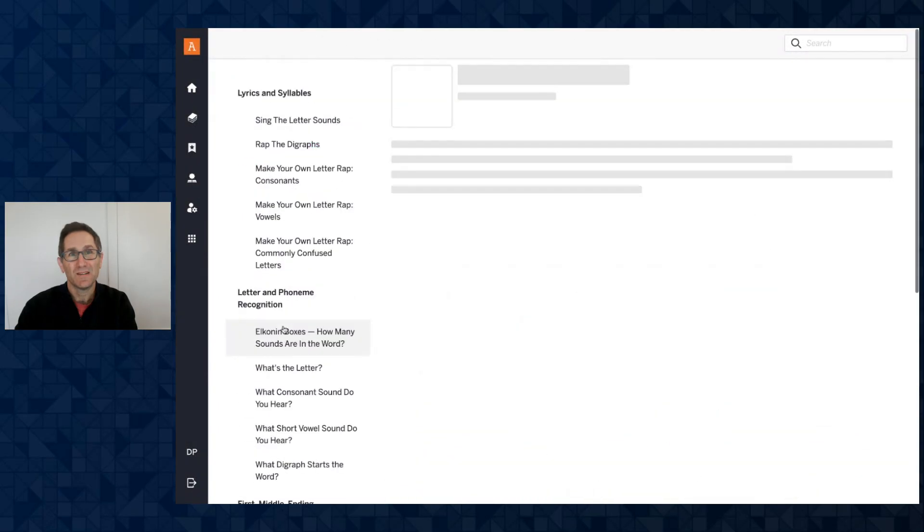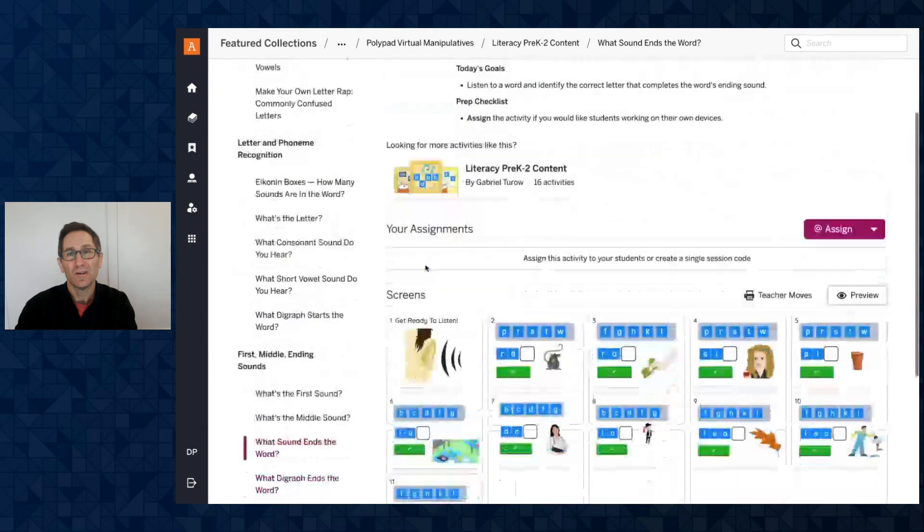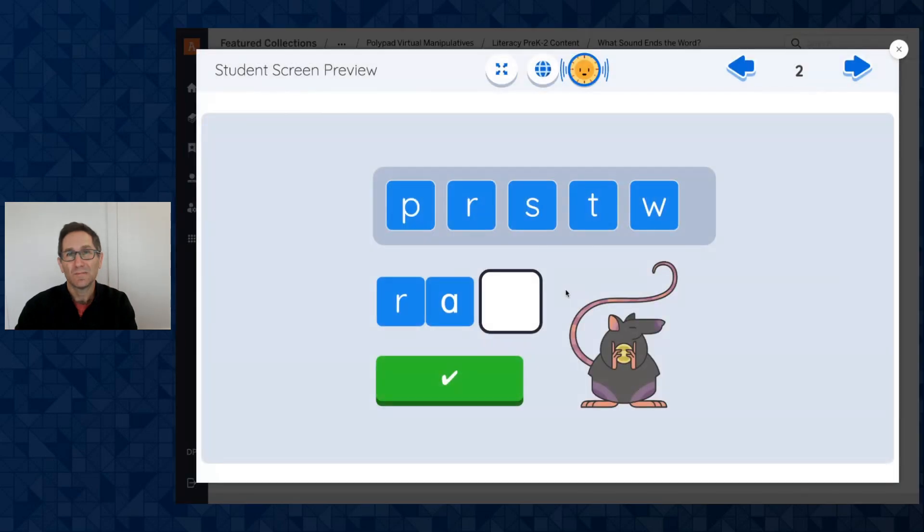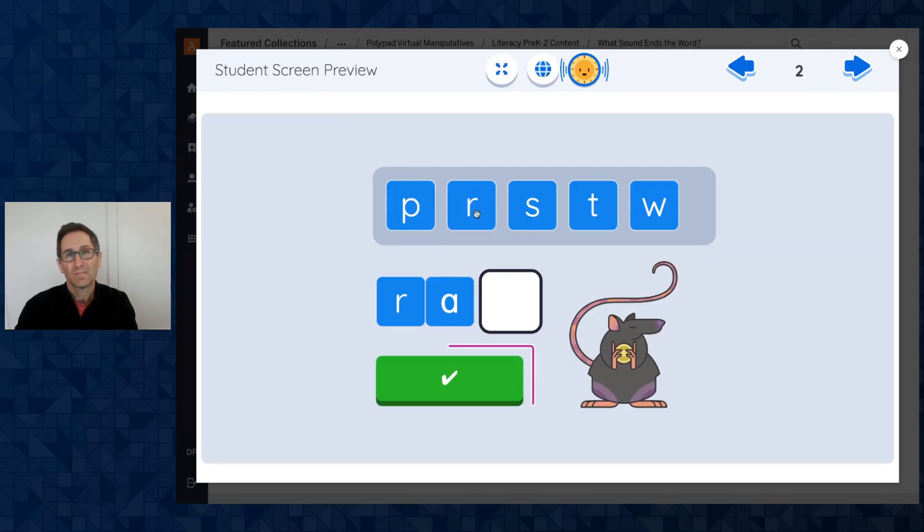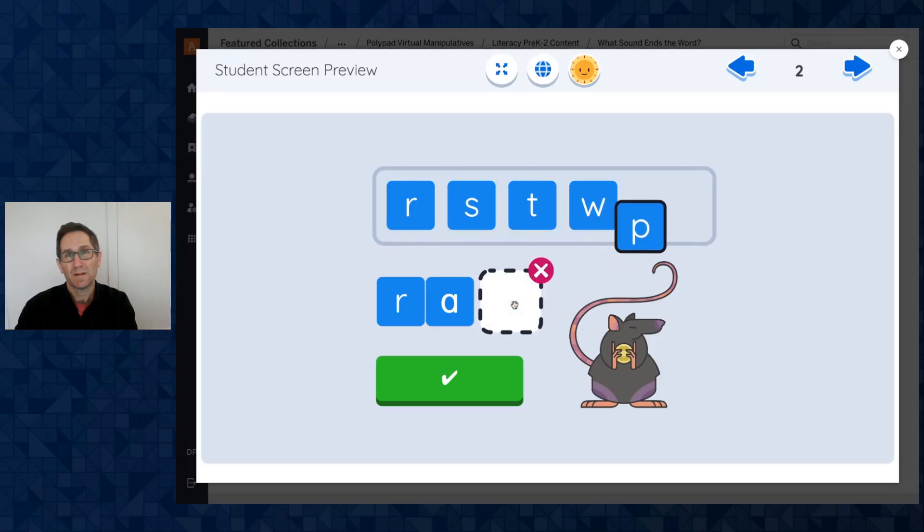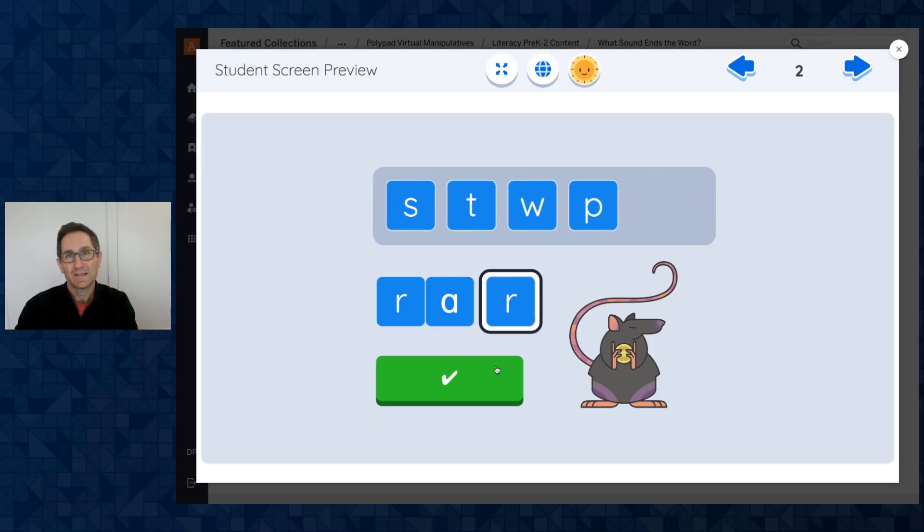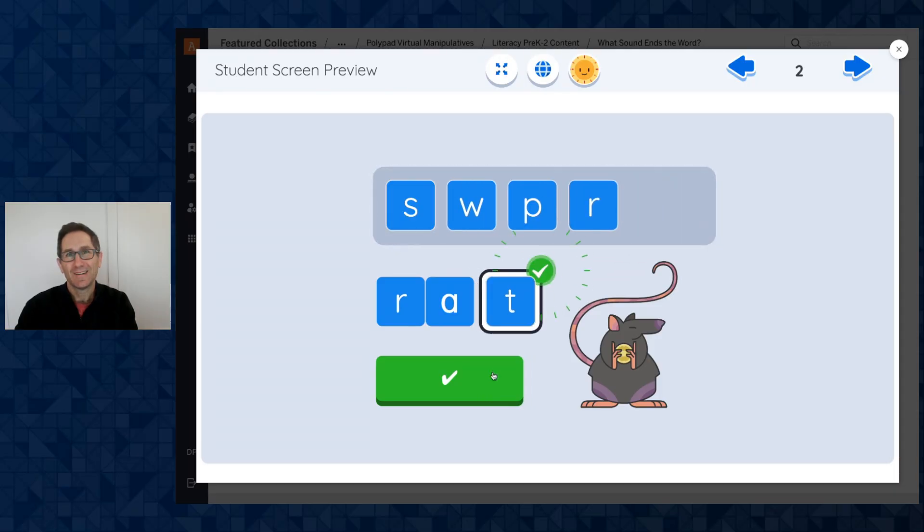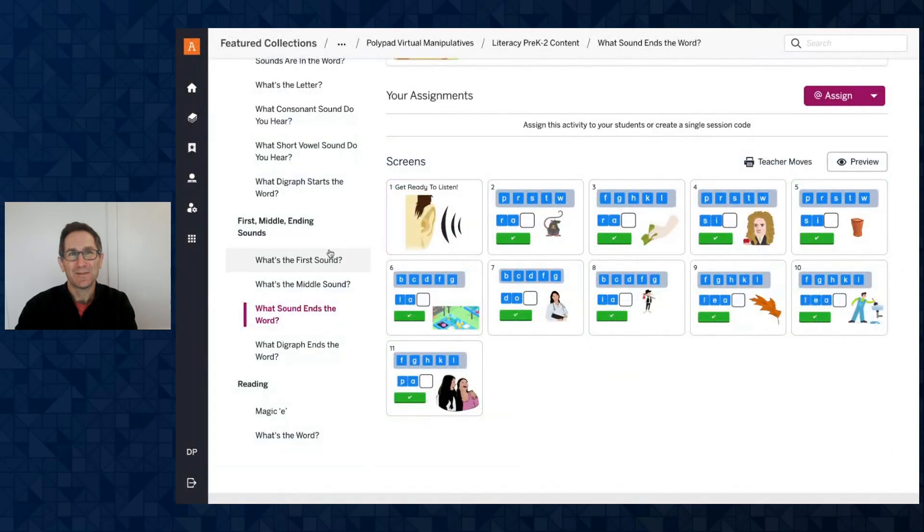We could say what sound ends the word. A similar type of activity. Let's go with this one. What's the last sound in rat? Hear it again. Rat. Drag the correct sound into the white box. Then press check. Maybe I think it's this. Wrap. Nope, that's wrap. I don't want a rat. Rawr. Oh, that's not it. That's rawr. Let's try again. Rat. Yay, rat. I got rat. Awesome. So you could do all these.